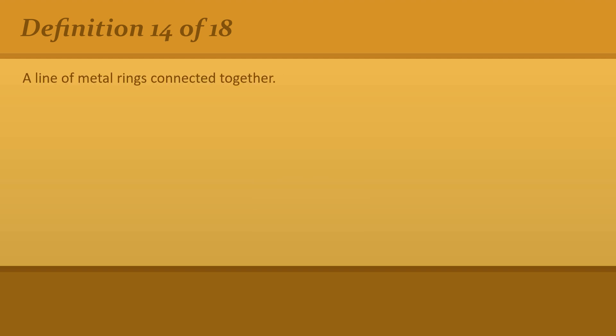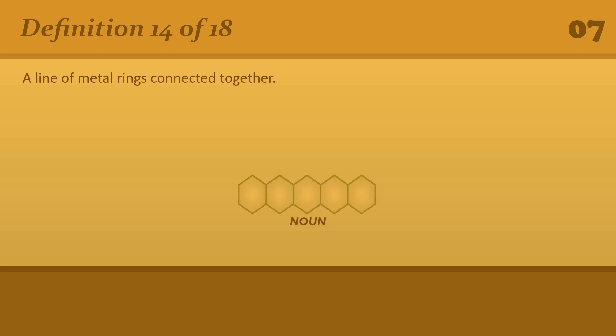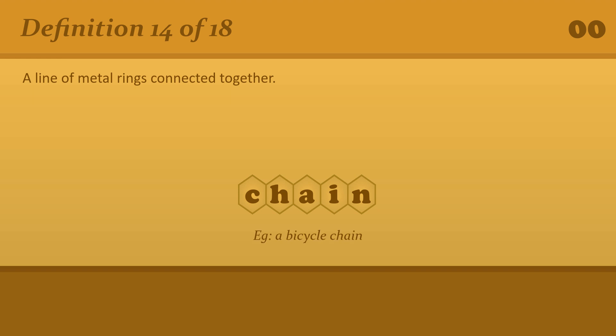A line of metal rings connected together. Chain. A bicycle chain.